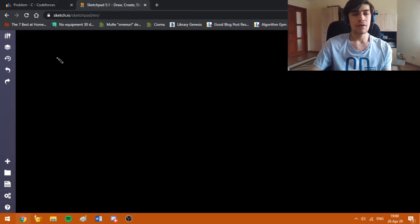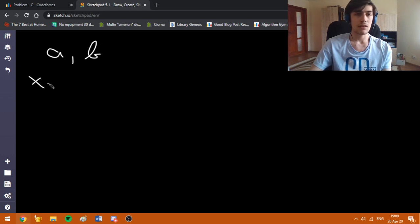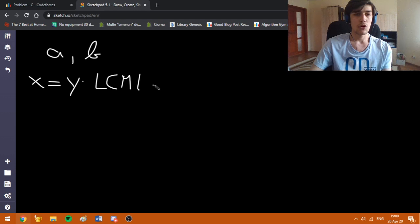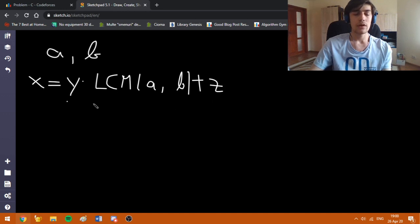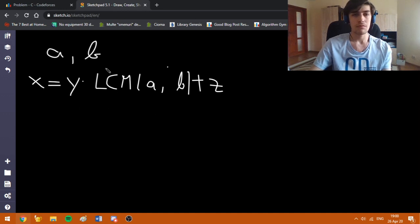Let's define some numbers A and B. We also know that for some integer x, we can write it as i multiplied by LCM(A, B) plus z, where i and z are some non-negative integers.